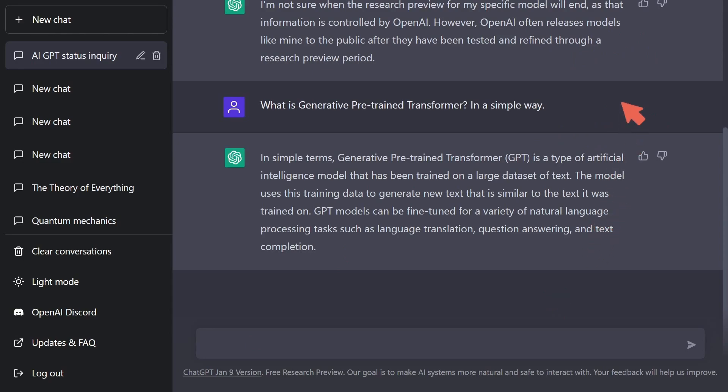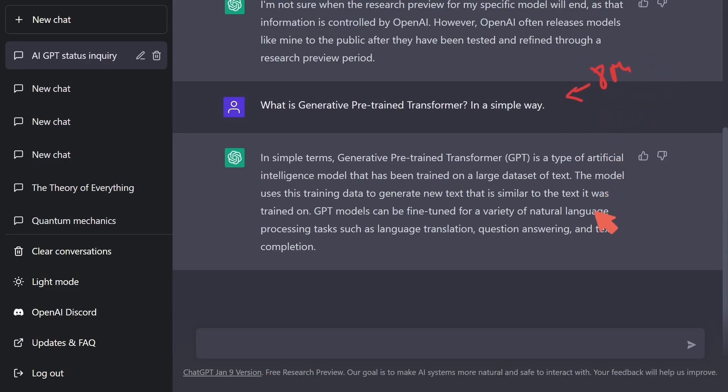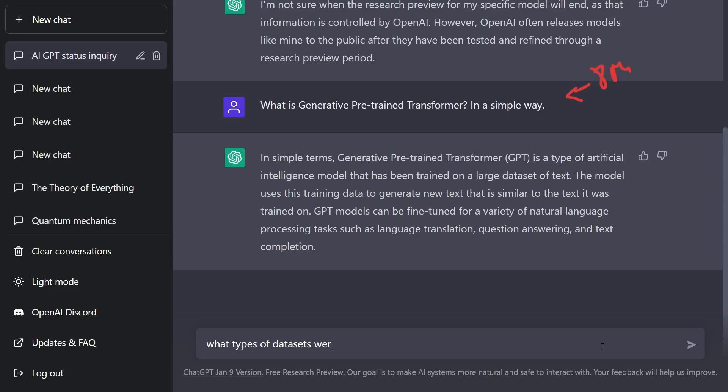So you may be asking yourself, how in the world was ChatGPT trained and its data model built? Well, it's really trained on a data set of around 8 million webpages. Yes, that's 8 million and has a variety of conversational text, which allows the different types of conversations that you have with it to be made. We can also ask it, what types of data sets were used to create ChatGPT?